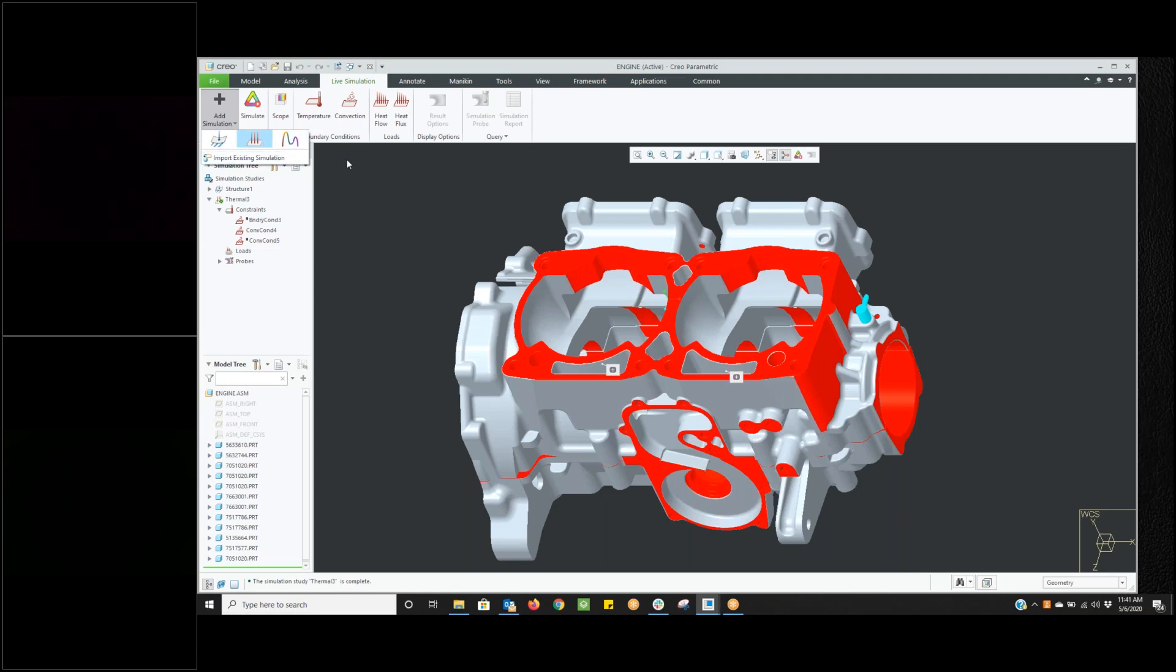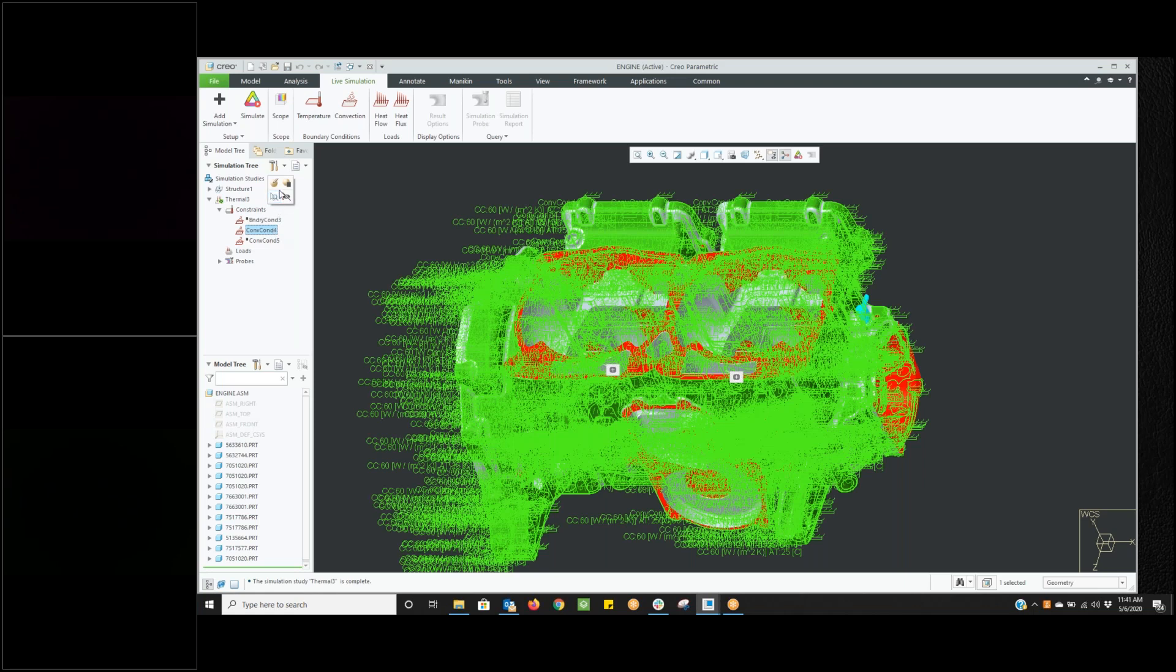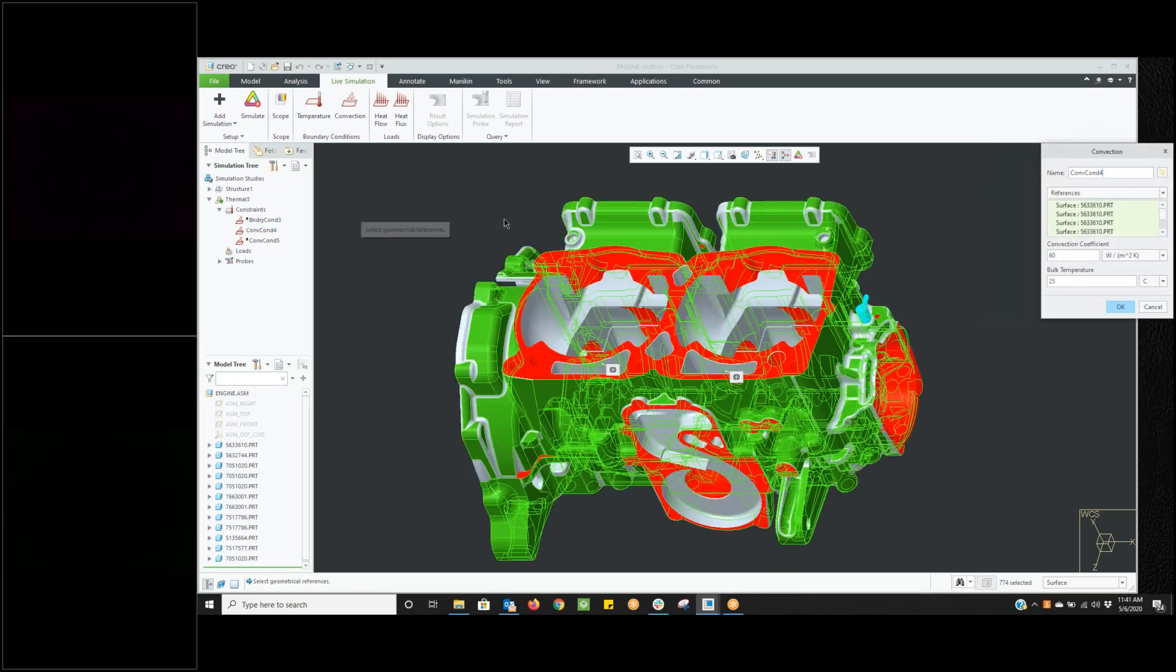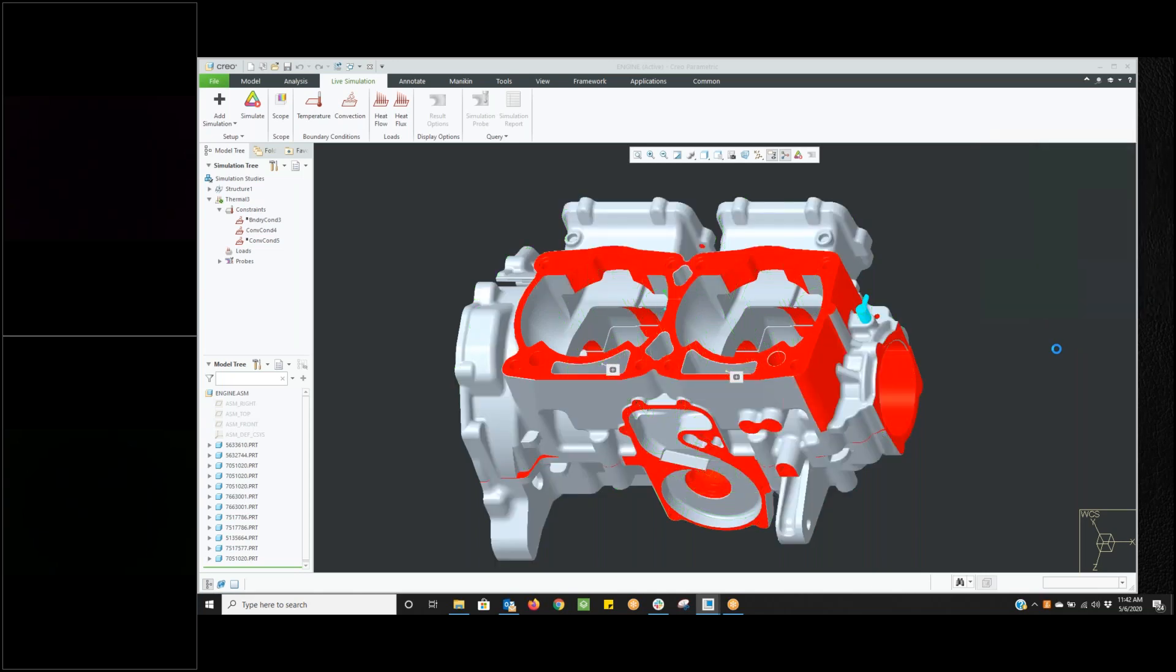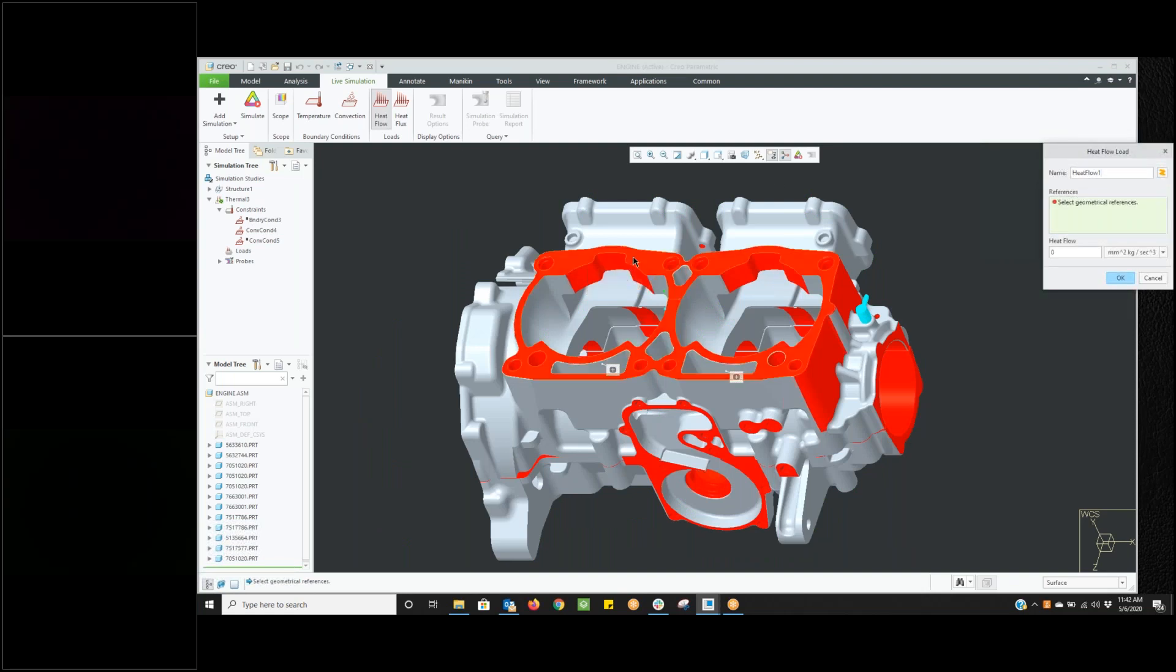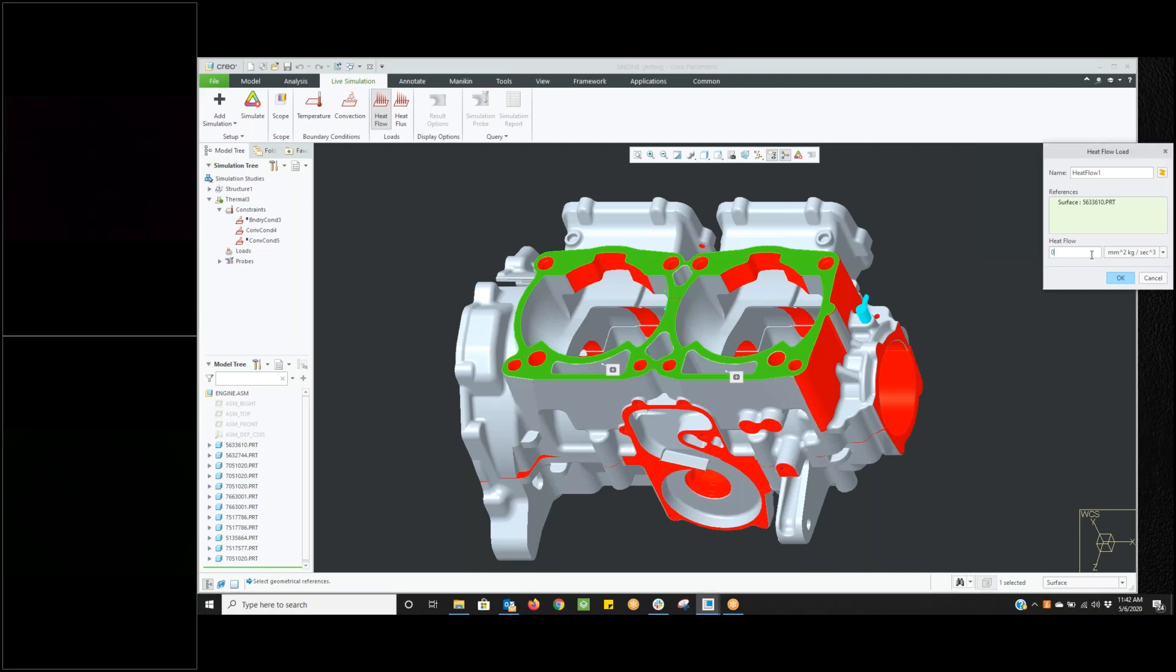To start with, I want to do the thermal analysis. Here we have an engine block, and we're just going to do a temperature analysis. To get into Simulate Live, which Jim said is included with Creo Parametric, we just click on our Live Simulations tab. We can do structural thermal and modal under Add Simulation. I have already created a thermal analysis. If I click on my Conduction Conditions and do an Edit to Definition, all of the surfaces you see in green, we have selected those surfaces. We have applied a convection coefficient to those and a bulk temperature. We're going to do exactly the same thing with another condition.